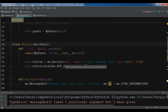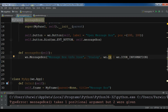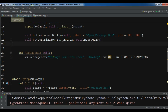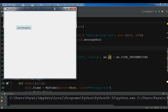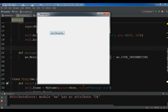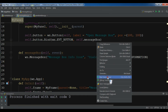Let me check — I have message box info, wx.OK, and wx.ICON_INFORMATION. The problem is in here because I forgot to add an event parameter. Now I am going to run this again. If I click on 'Open Message Box' — the problem is now solved.